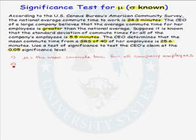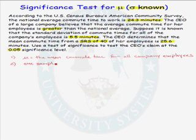Once we know our parameter, we want to name the test we are going to use. We have a single population and we are testing a claim about the population mean with known population standard deviation. We will use the one-sample z-test.